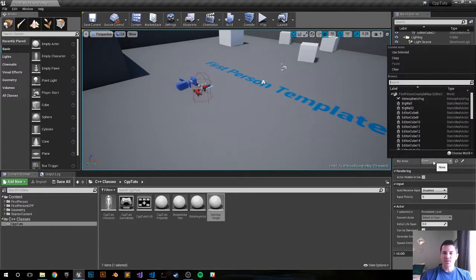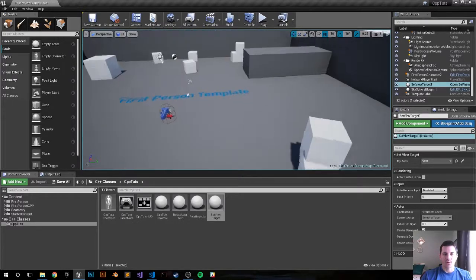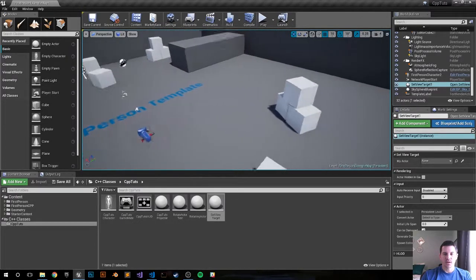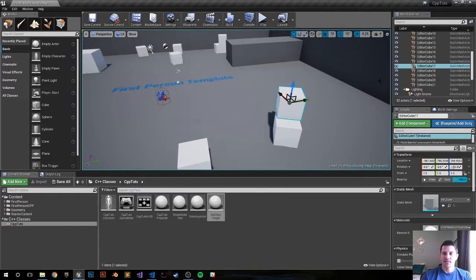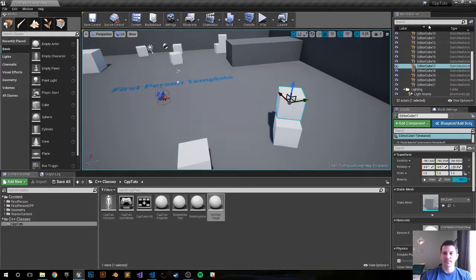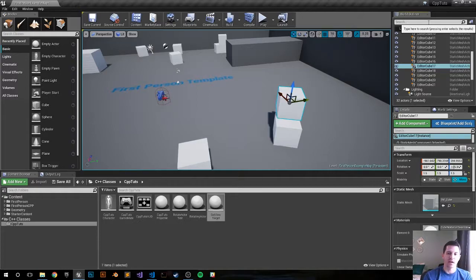We can choose anything, just so we kind of know what we're doing. Let's go ahead and choose this guy, this is EditorCube17. So we'll set our MyActor to EditorCube17 and you'll see the camera immediately go there when we push begin play.